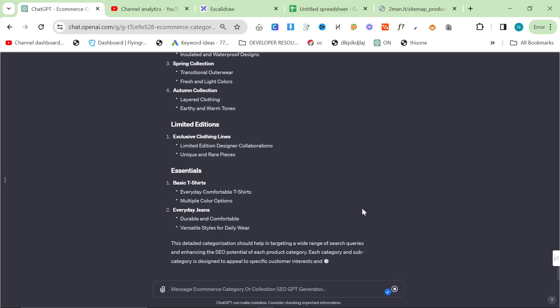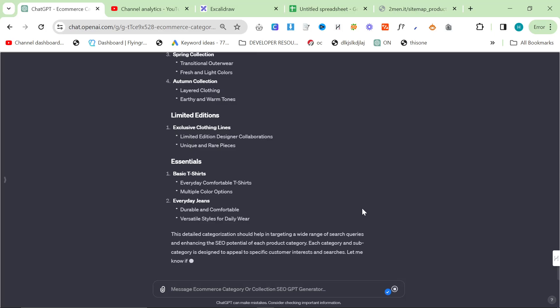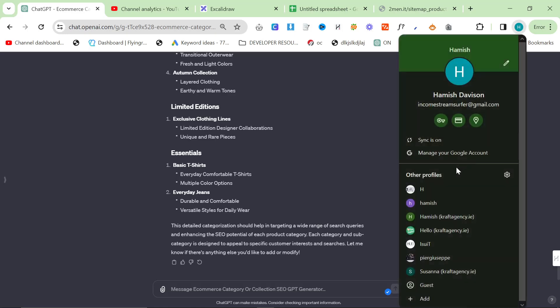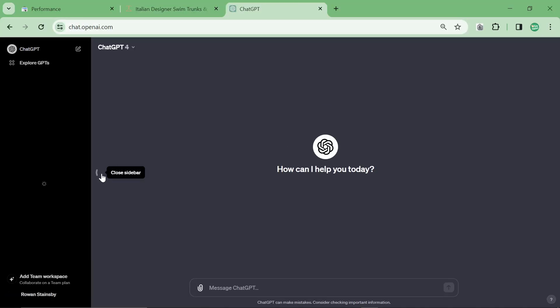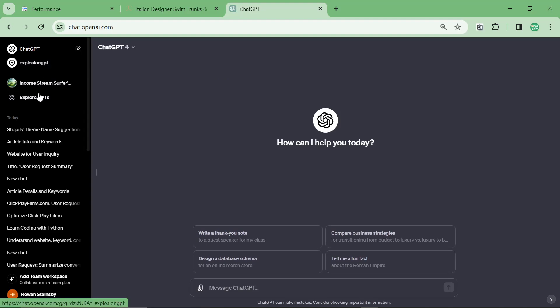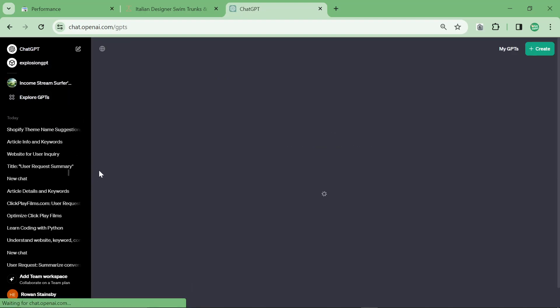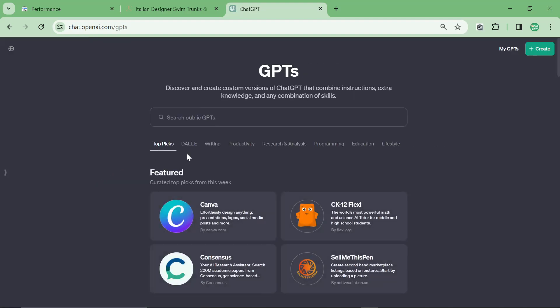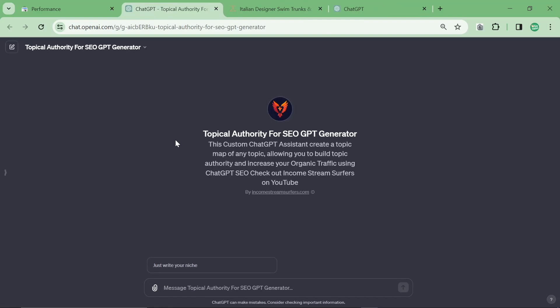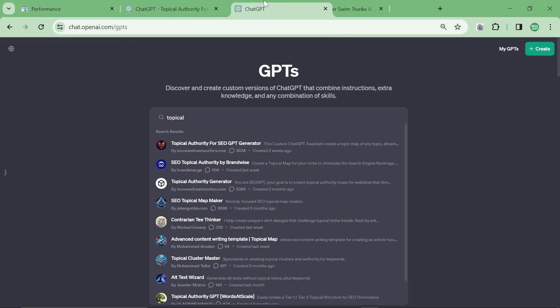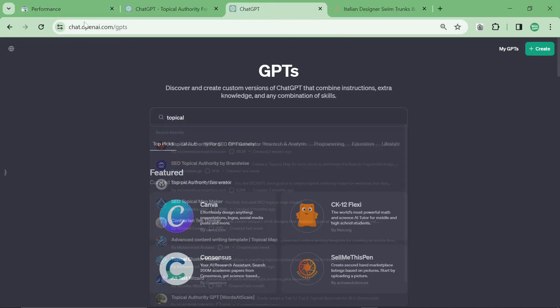Now, this is specific for e-commerce, but you can make this work for non-e-commerce as well. But I would highly recommend that you just use my topical authority generator. So, if you just go to chat GPT, click on explore, and then type in topical, and then look for the phoenix, this topical authority generator will do basically the same thing, but for informational websites. And it's just based on the niche. It's not based on your actual website.